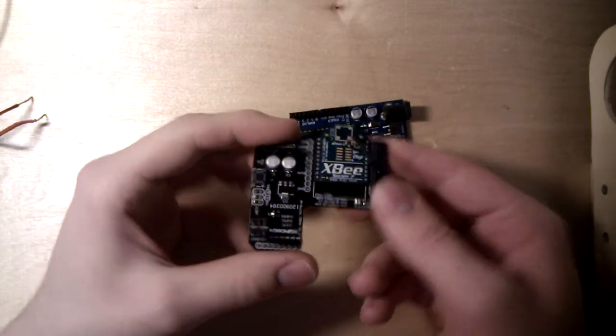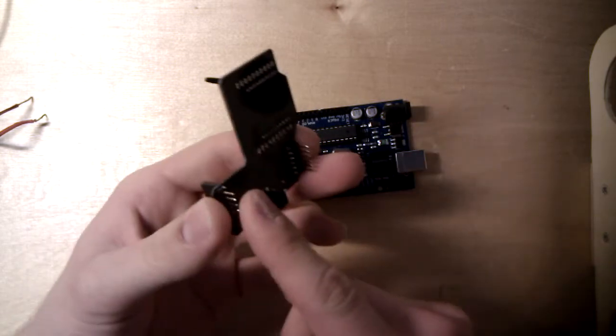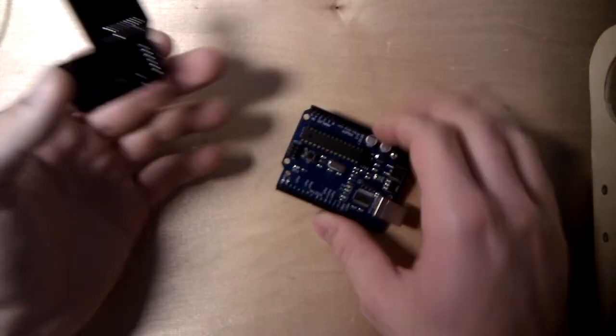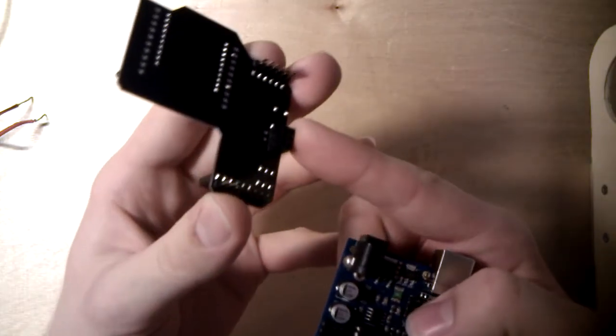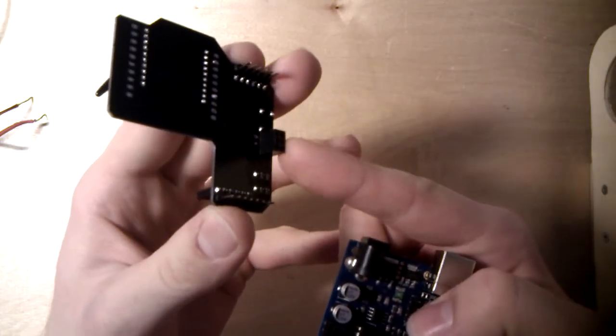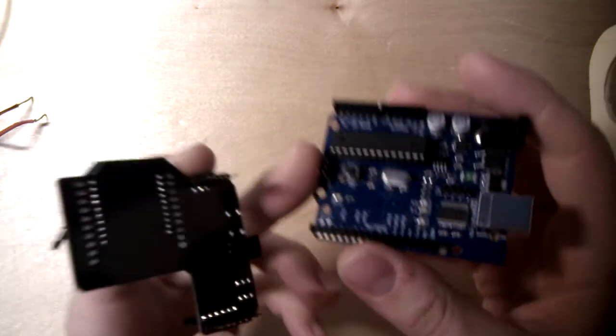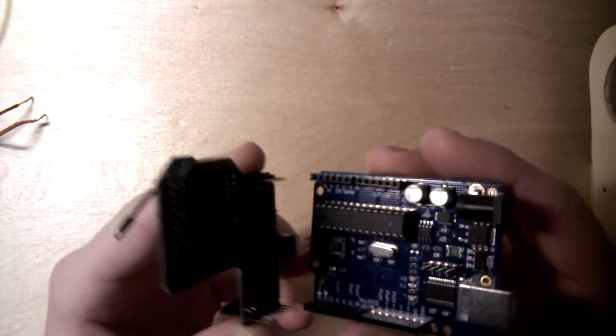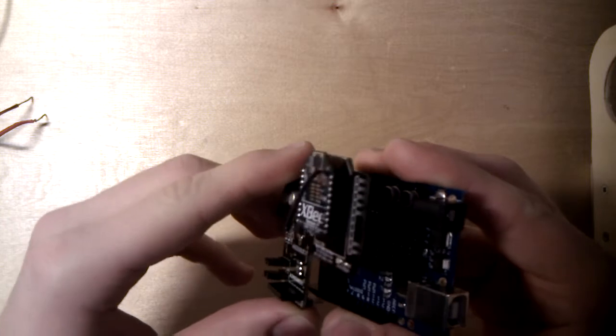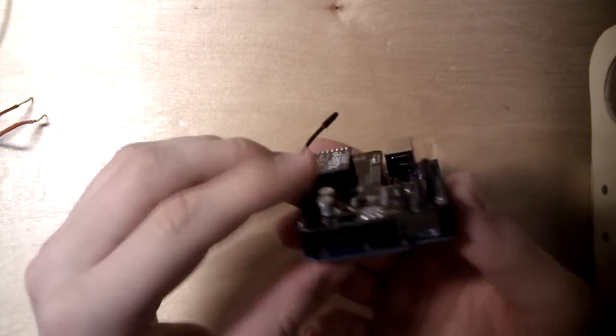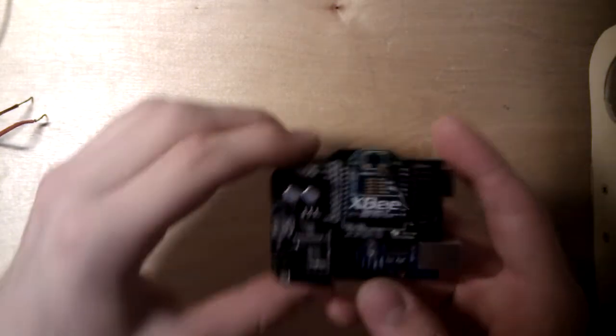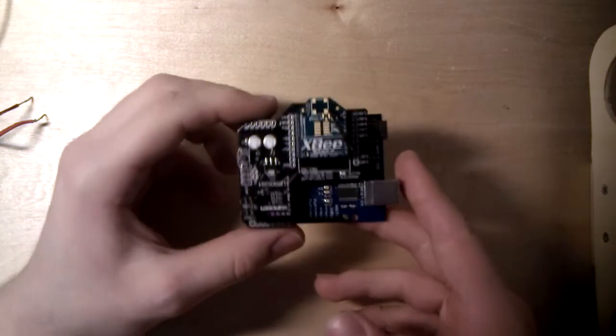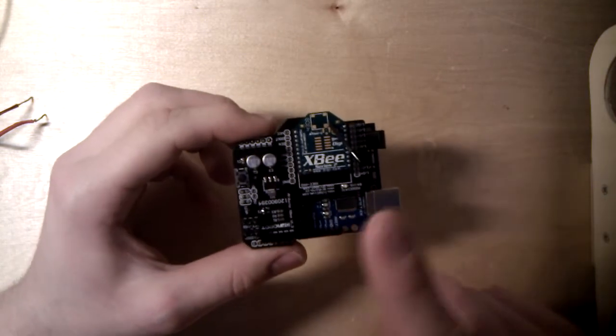Then you just have to plug in this shield into your Arduino. You can see this little ICSP connector and here also on the Duemilanove board. Just plug it in there and the rest of the pins will automatically go into the right holes. So now you're ready, you can use your XBee with your Arduino.